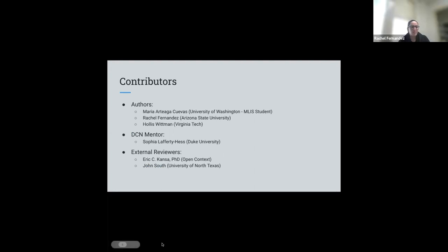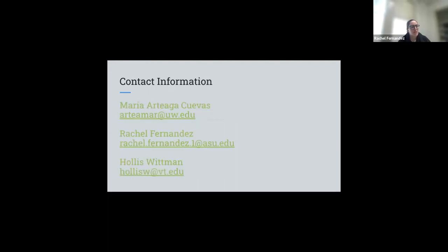As you read through the primer, you will find these different sections and really have it as a guide with the additional resources we provided. Through this process, we also want to thank our contributors, our DCN mentor, and our external reviewers for their helpful comments. You can find our contact information if you want to find out more. Thank you all so much. We have our last primer — our audio visual primer. Lauren, I think you are presenting.